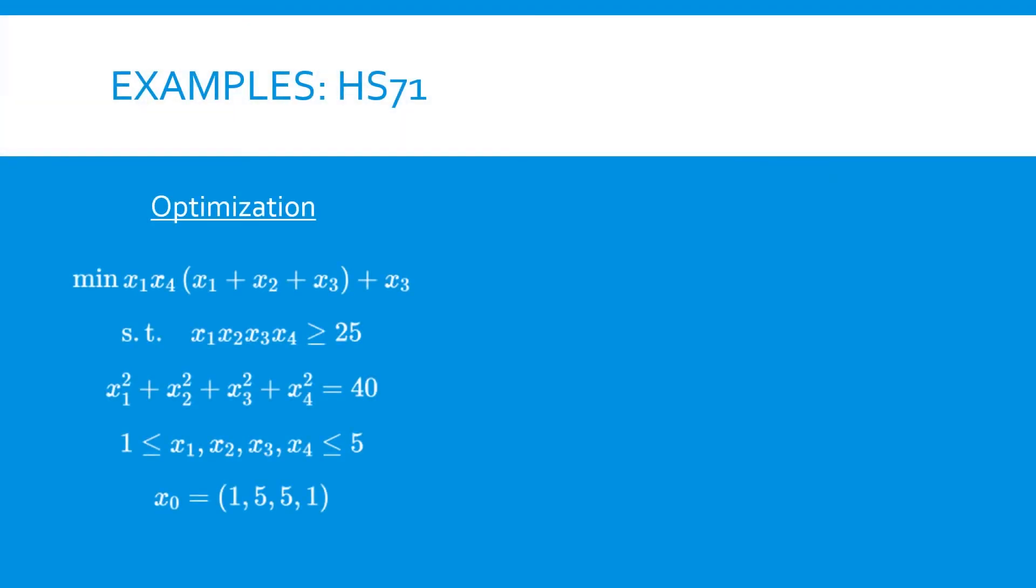So let's take a look at a couple examples of how to use Gecko to solve optimization problems. This first example is a very simple one, an optimization involving four variables at a single point. We have an objective function, two constraints, some variable bounds, and initial guess values. Let's see how we would solve this problem with Gecko.